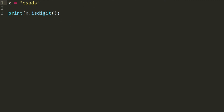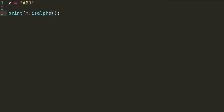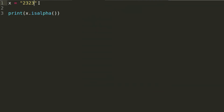You can do the same thing with letters. So let's say we have 'abc' for example. Now instead of isdigit, we can say isalpha, which means is alphabetical. Run that and you get True because it's just alphabetical letters. If we were to add a number in here, then we would get False because now it's no longer just alphabetical letters — it's letters plus a number.